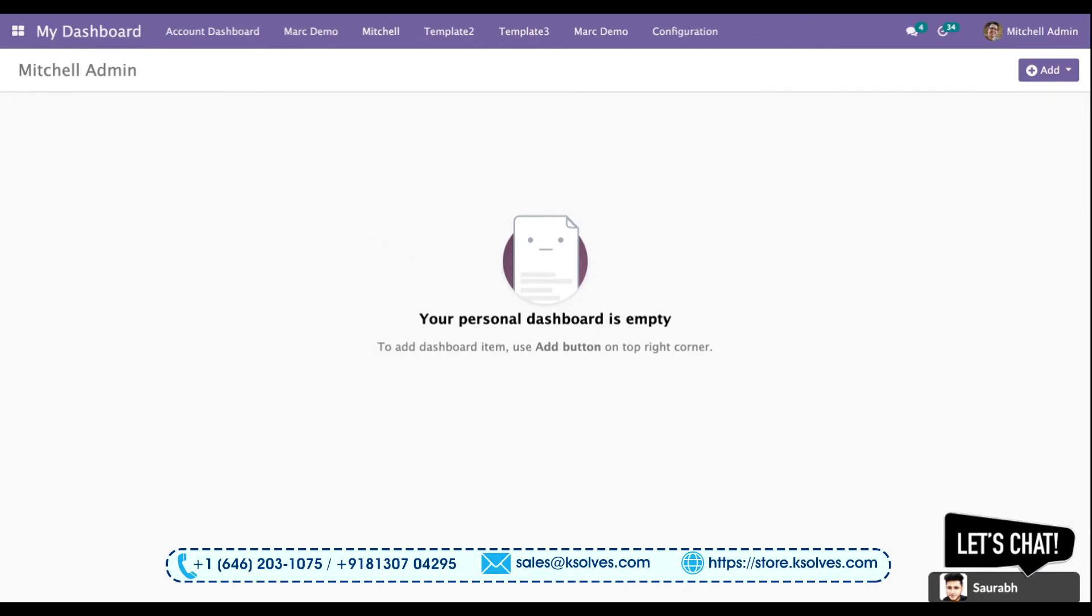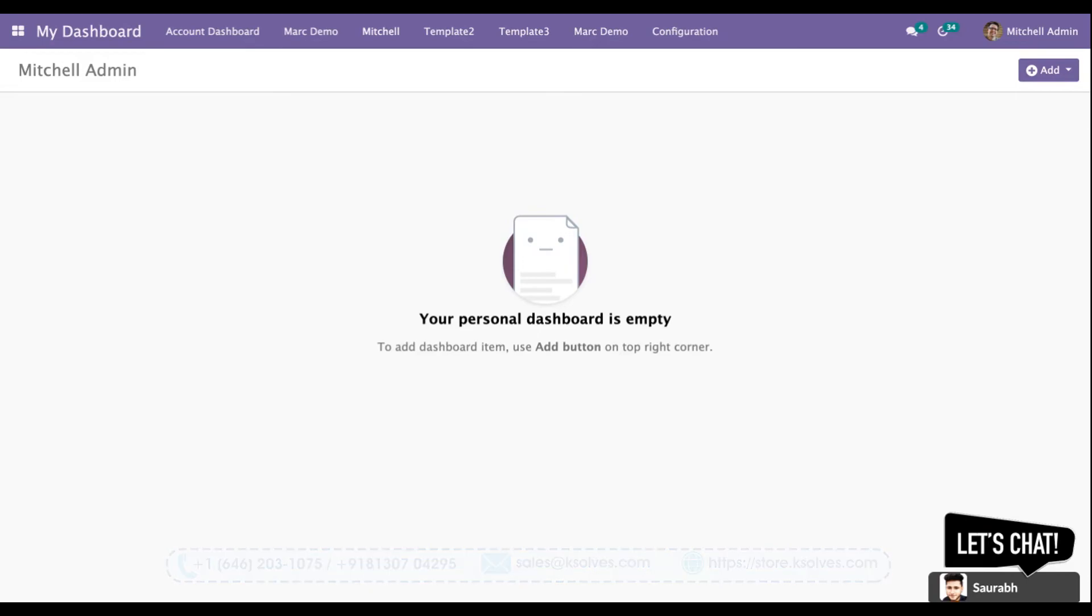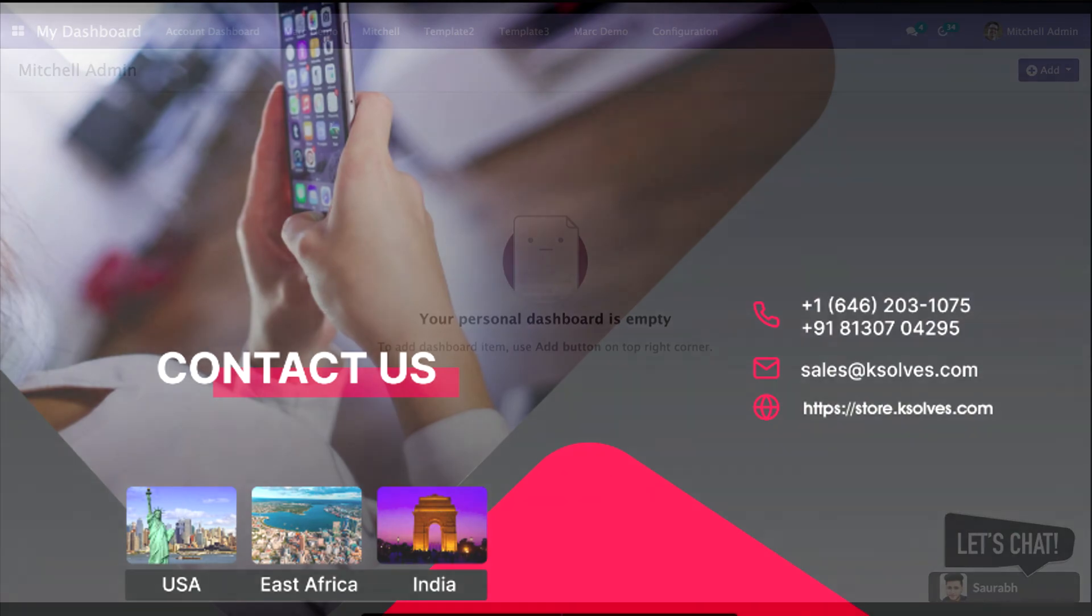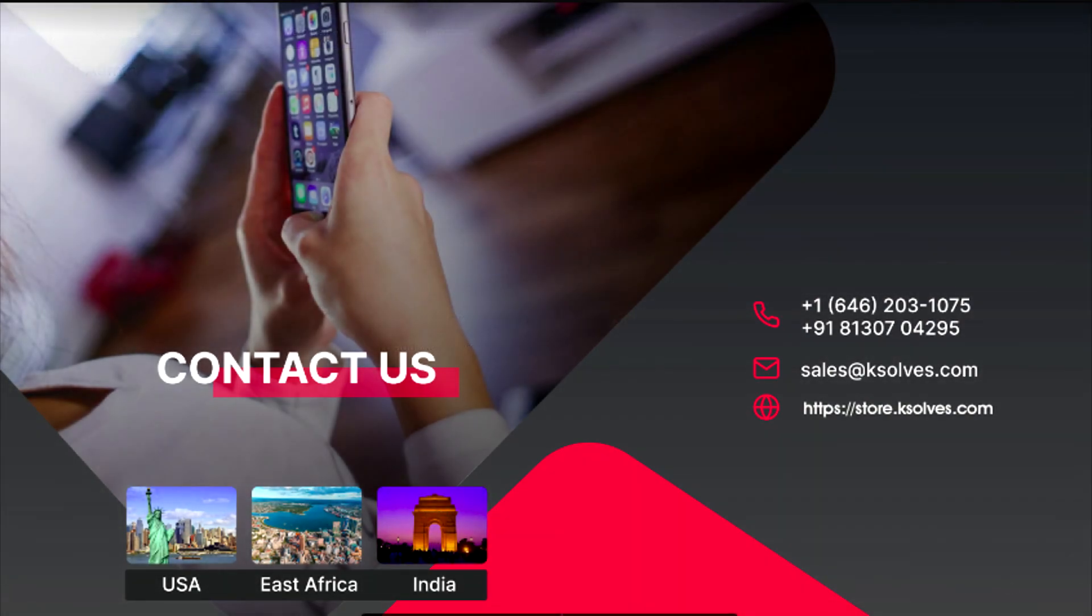If I would have chosen a template like Sales, Accounting, or CRM, it would be showing you the items under those templates. Thanks for watching this video. I hope this would be of great help. In case of any other queries, you can reach us at sales@ksolves.com. Thank you.